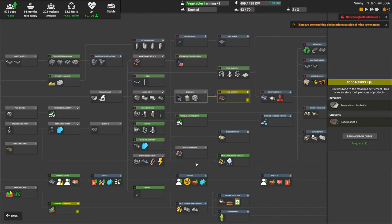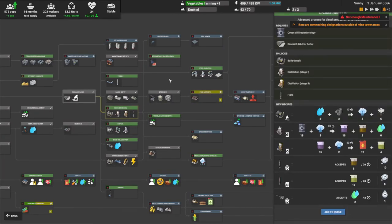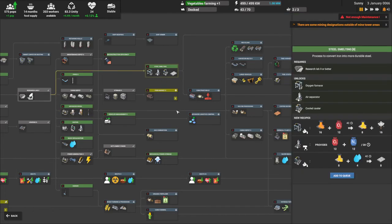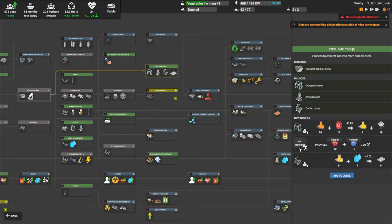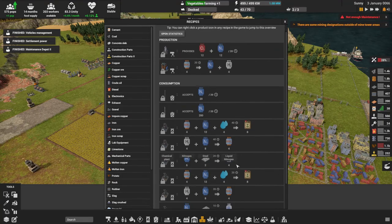After the food market, maybe advanced diesel or even steel. Steel is actually fairly easy — it's just molten iron and oxygen. The air separator gives me oxygen and hydrogen. Hydrogen can be combined with nitrogen to make ammonia, or used to make water for fertilizer. I can also make liquid nitrogen from nitrogen plus steel.